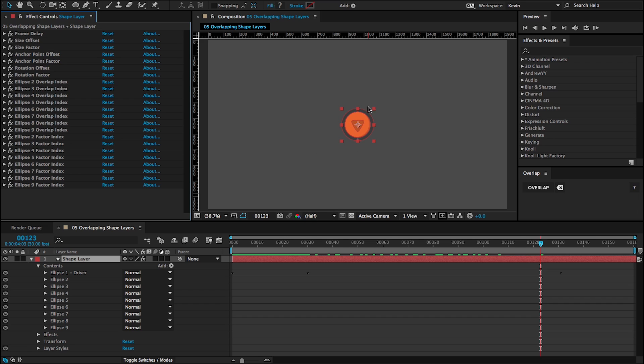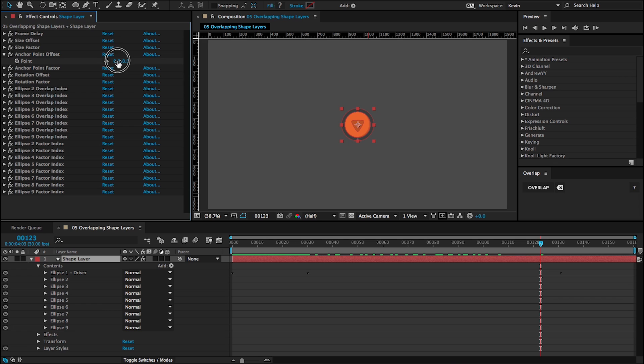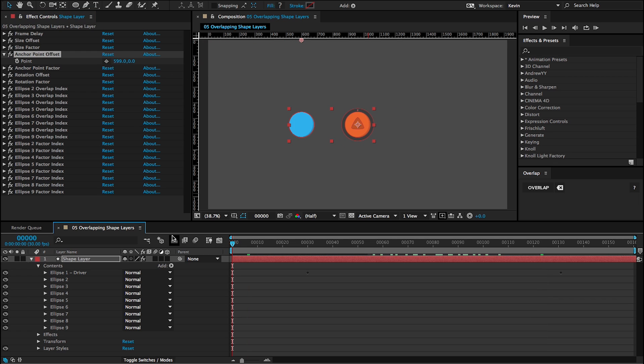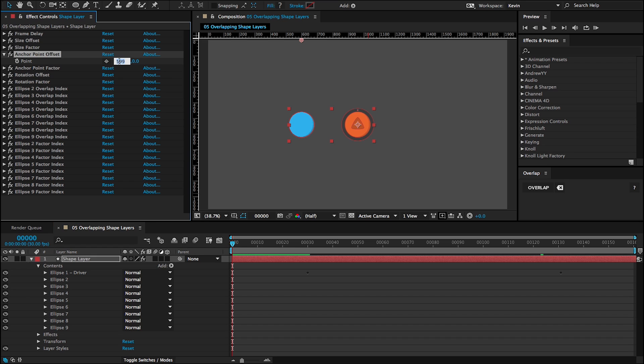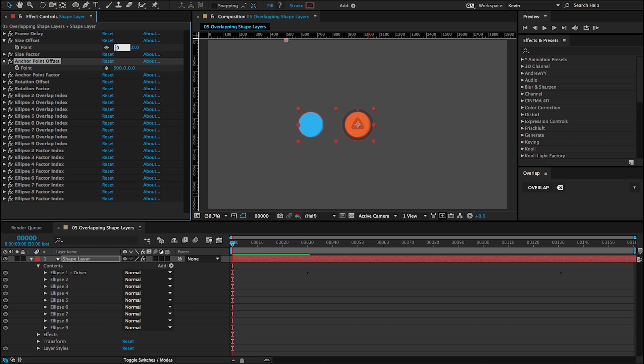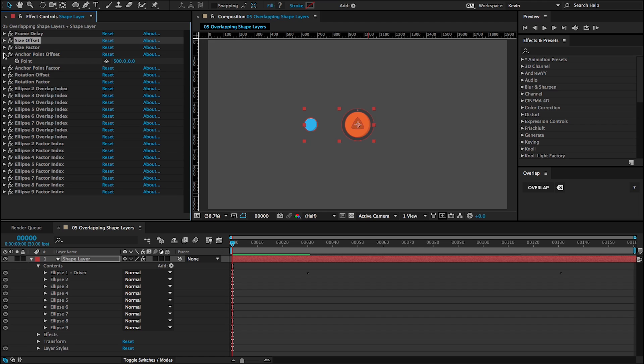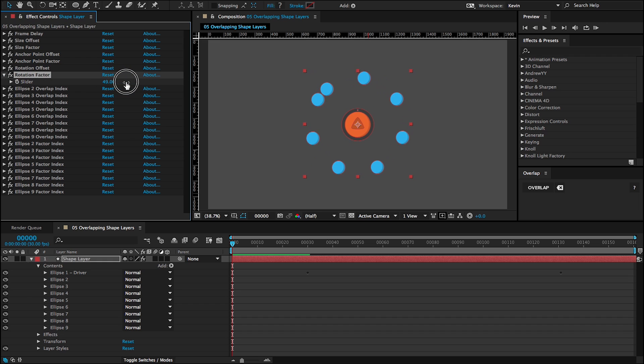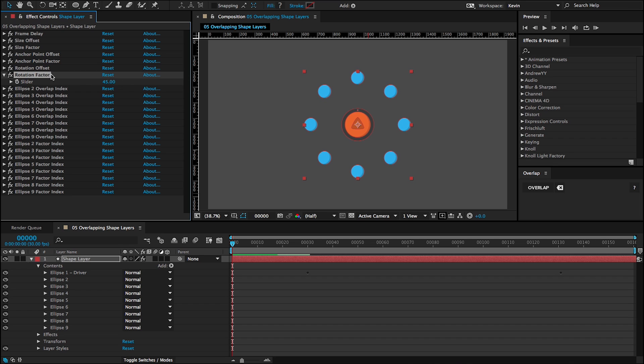And let's first, it doesn't look like anything's happened because these ellipses are all beneath this top driver. So I'm going to first use the anchor point and drive these out. Actually, let me go back to the first frame here. I'm going to set that to 500. And then I'm going to use the size offset and drop this down about minus 130. And now, because I use the anchor point offset here, if I use my rotation factor, I can actually distribute these radially. So I'll go to 45 for the rotation factor. And I'll get a full circle.